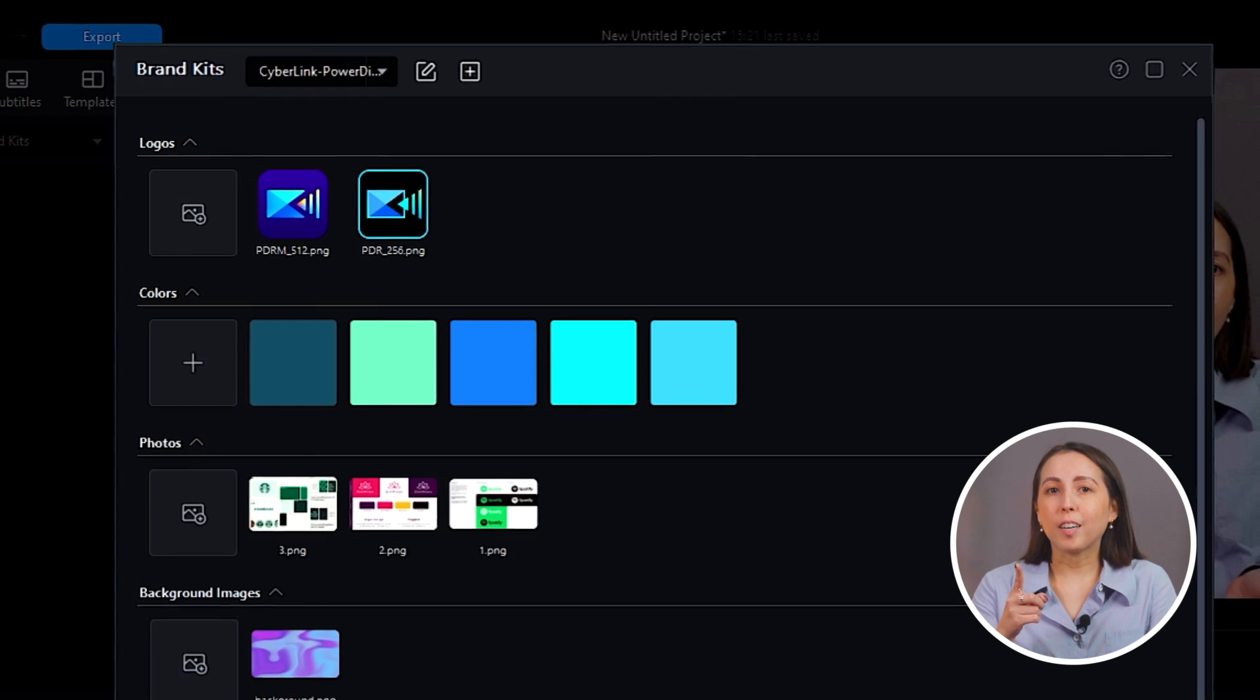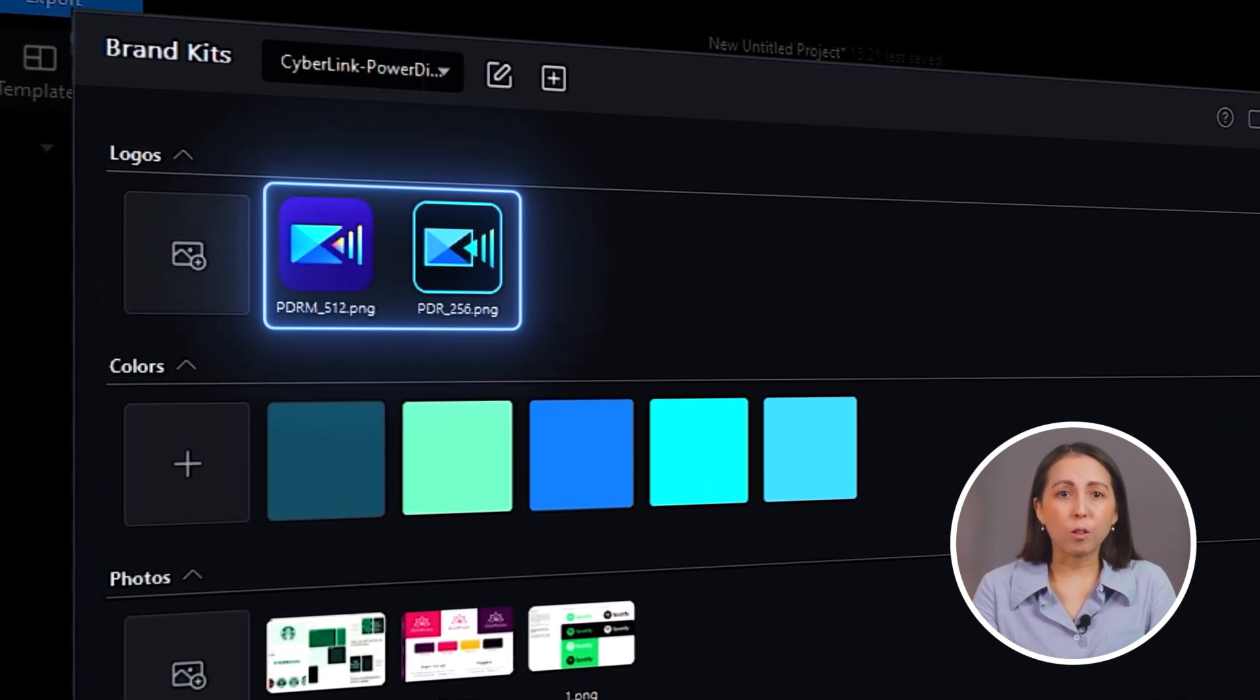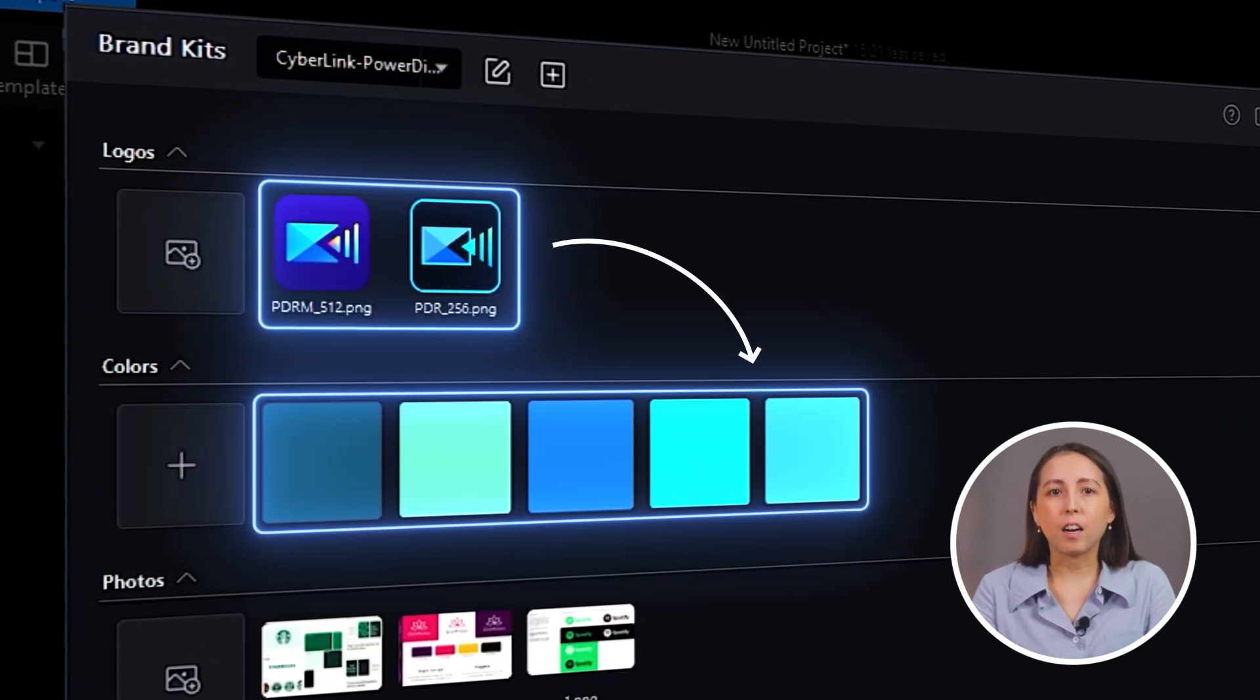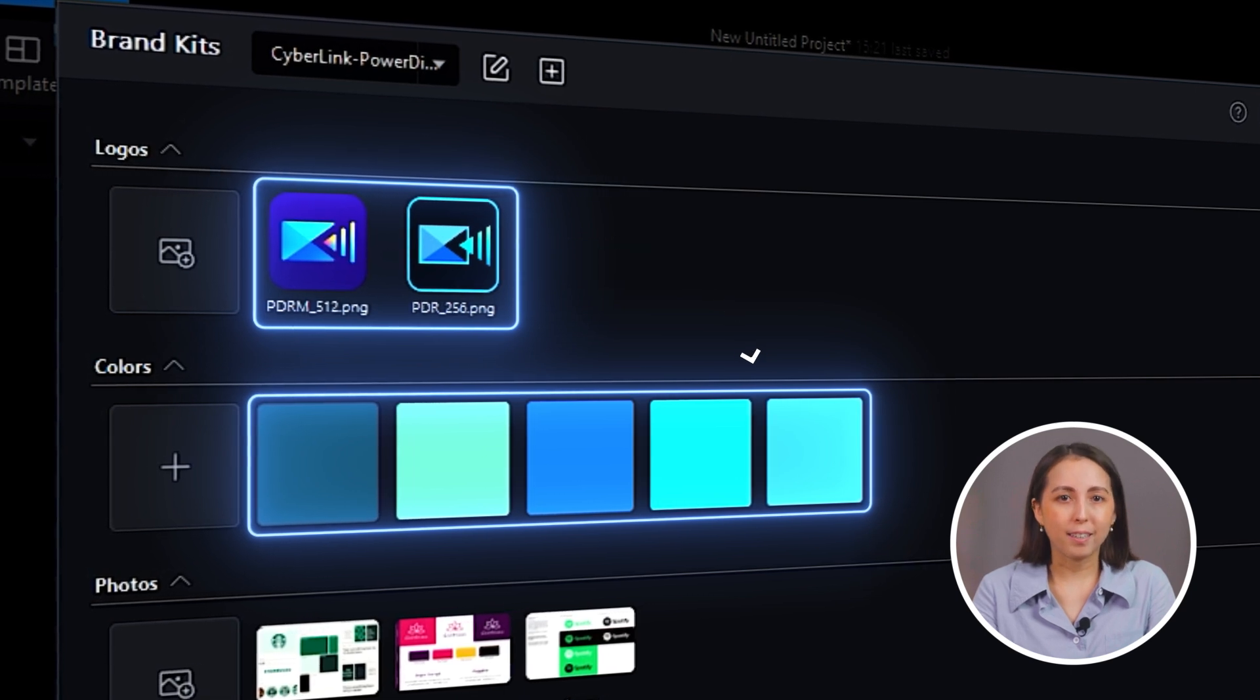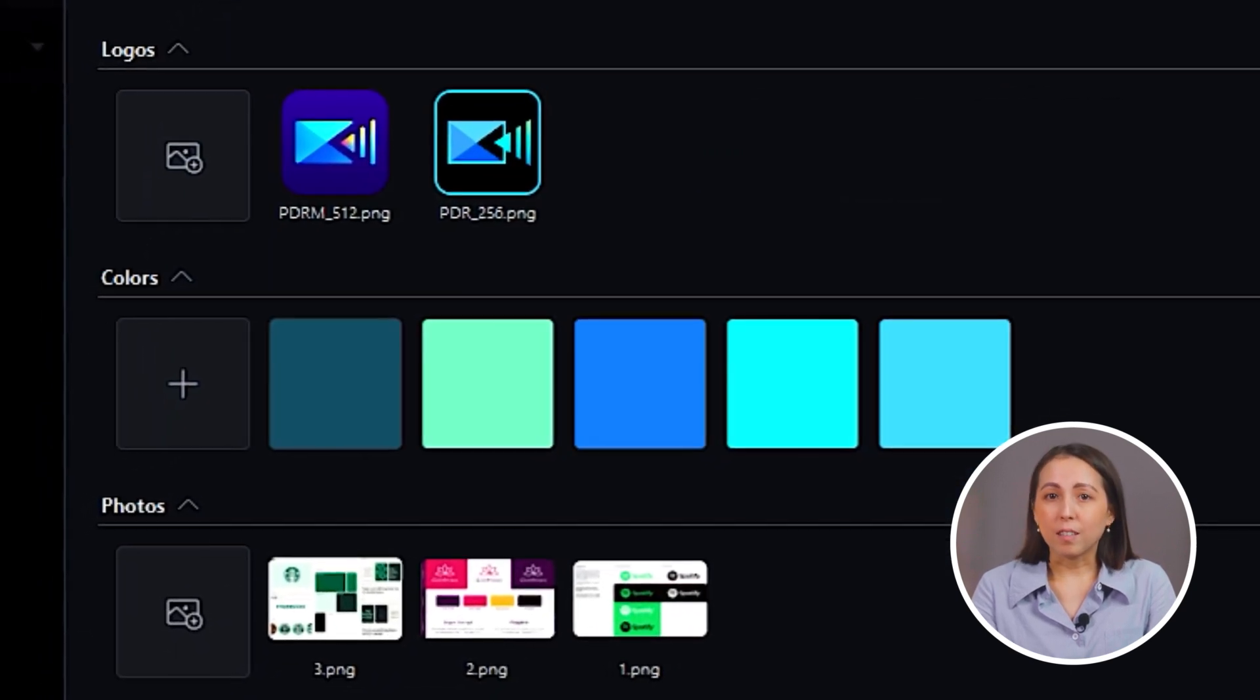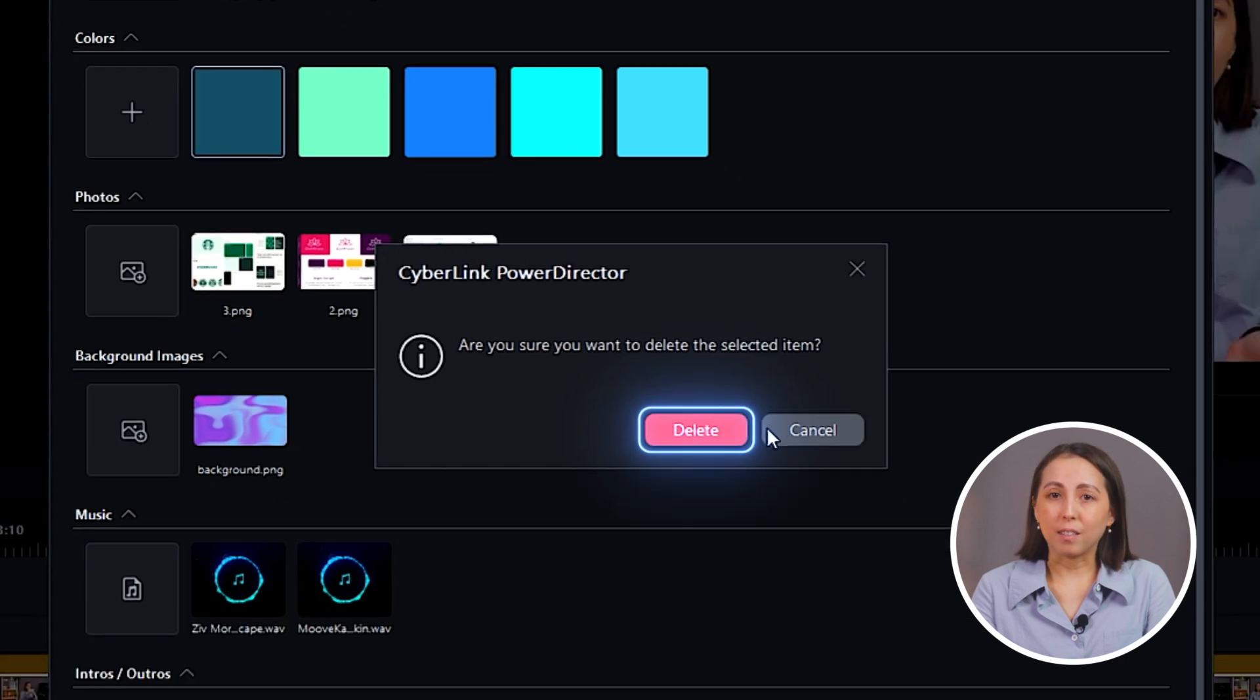A cool thing to note here is that once you've added your logo, the program will automatically add the colors in your logo to the brand kit. If you want to delete the suggestions, just right-click and press delete.